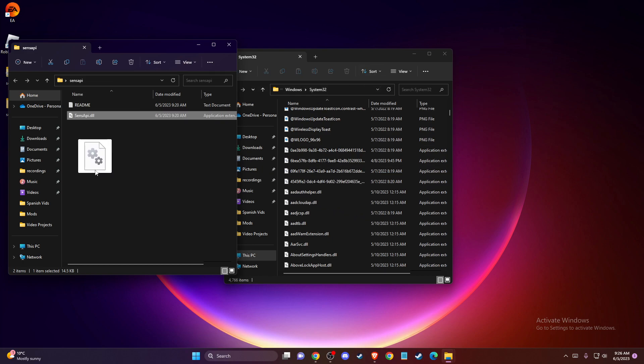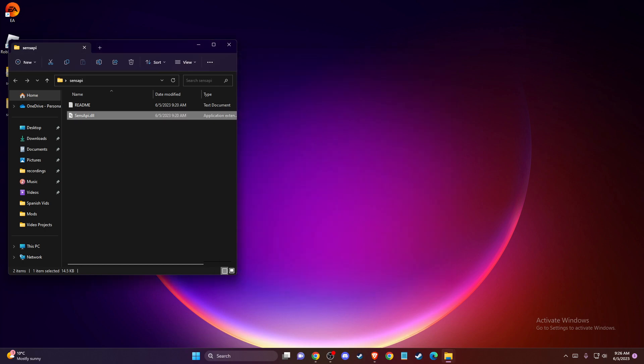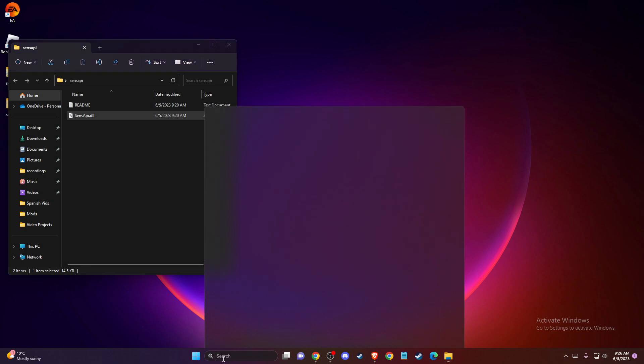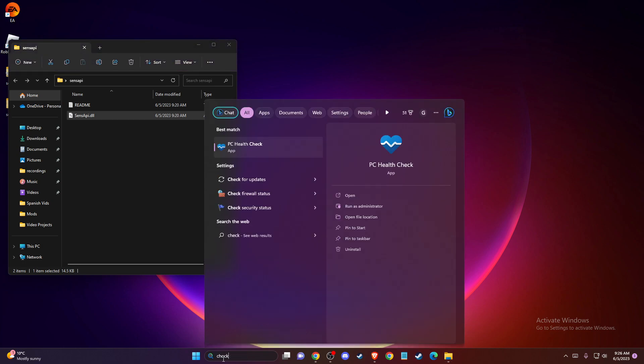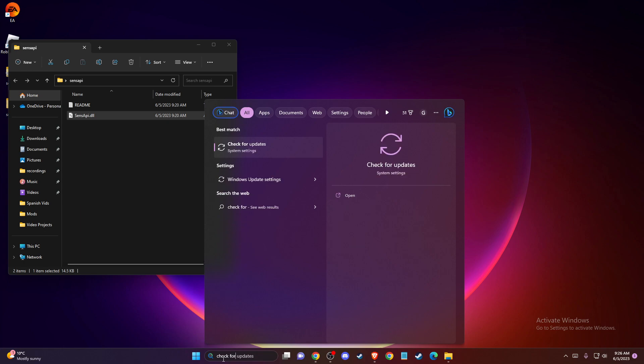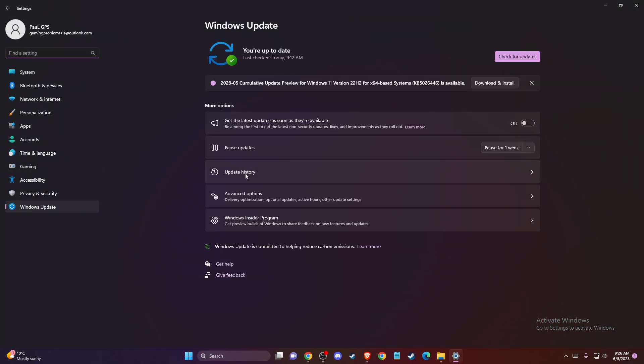After you do so, go to search and check for updates for your PC. You need to look if there is an update that you need to download and install. If there is, please do so and restart your computer and the problem should be fixed.